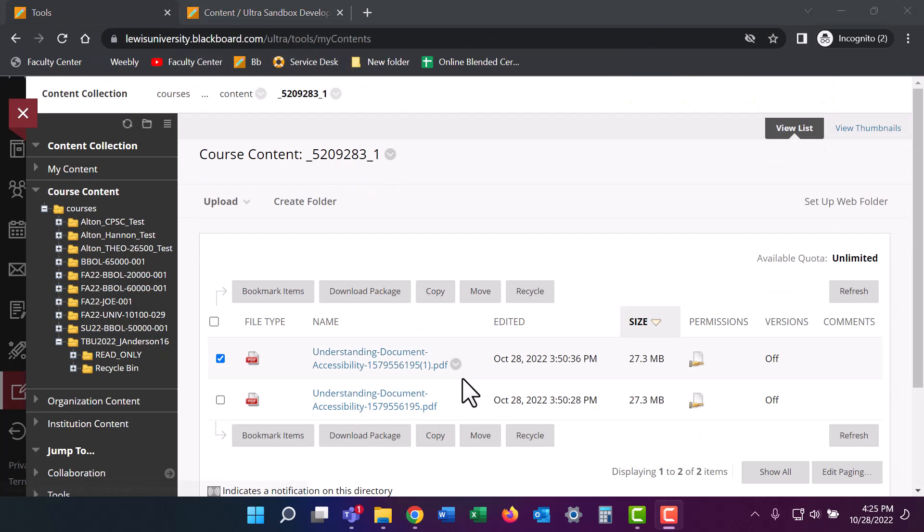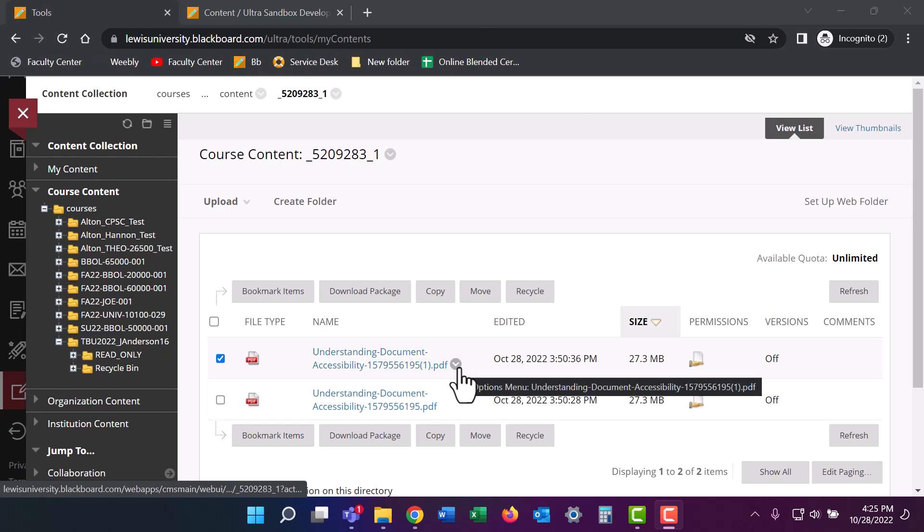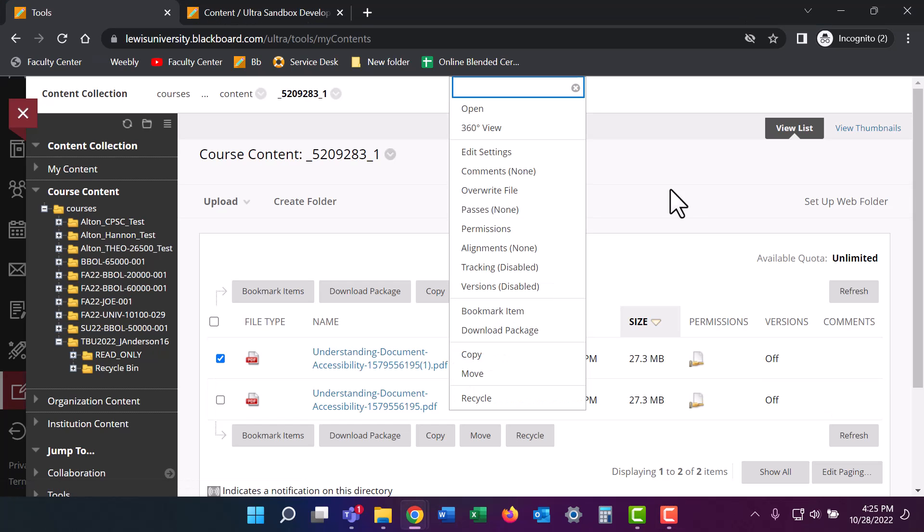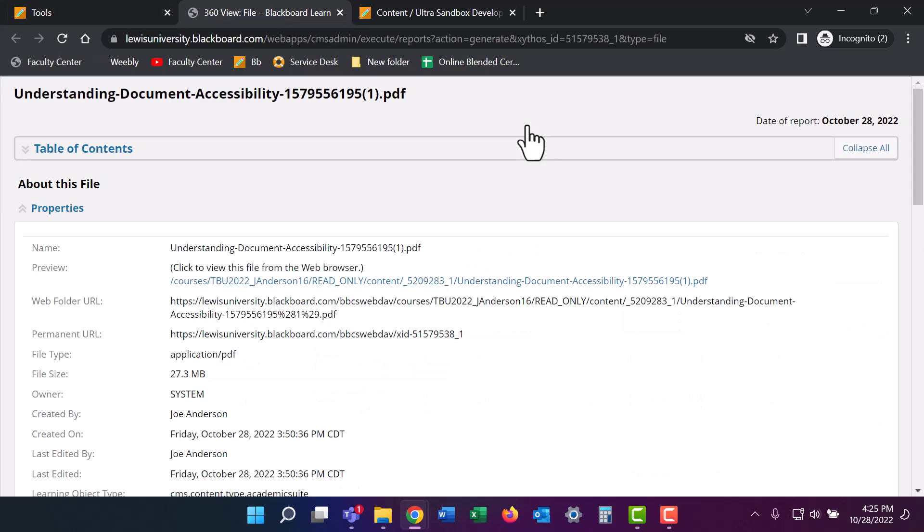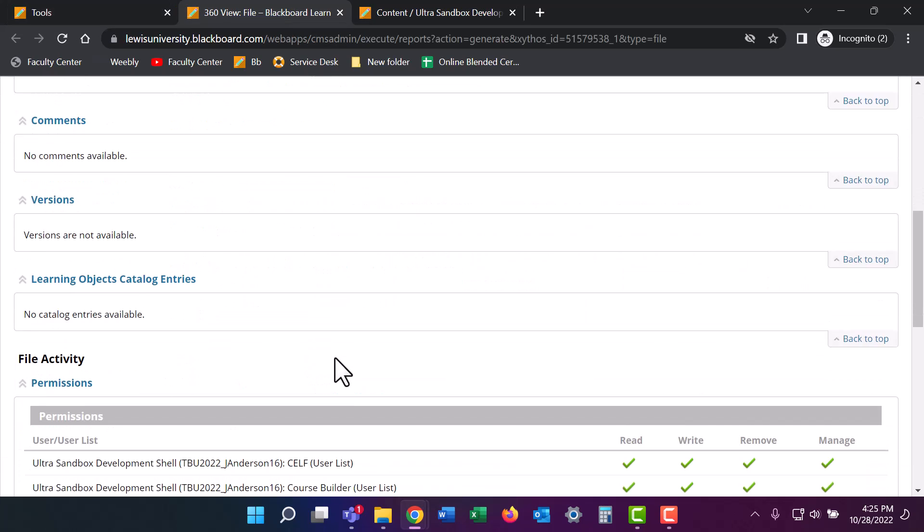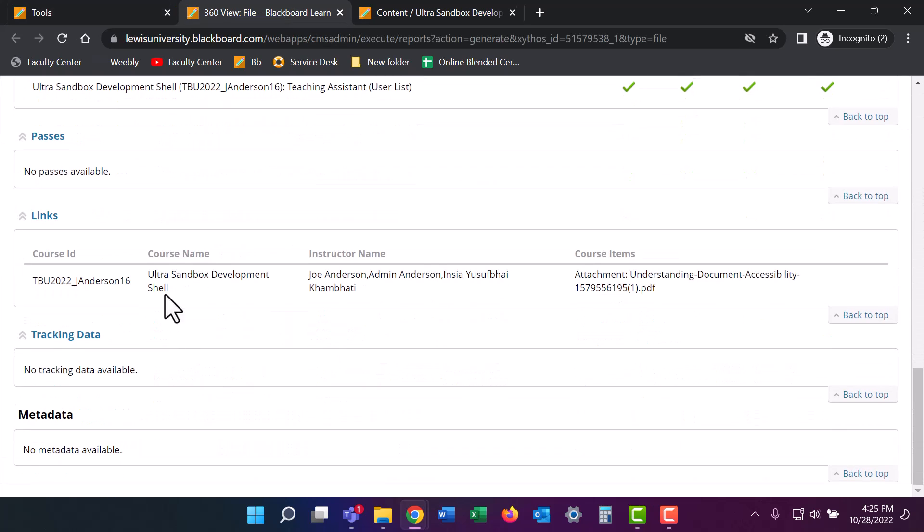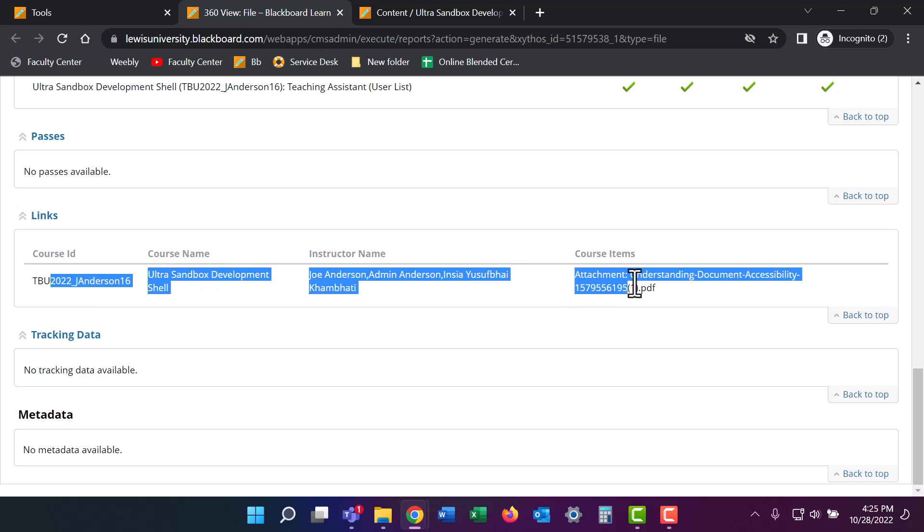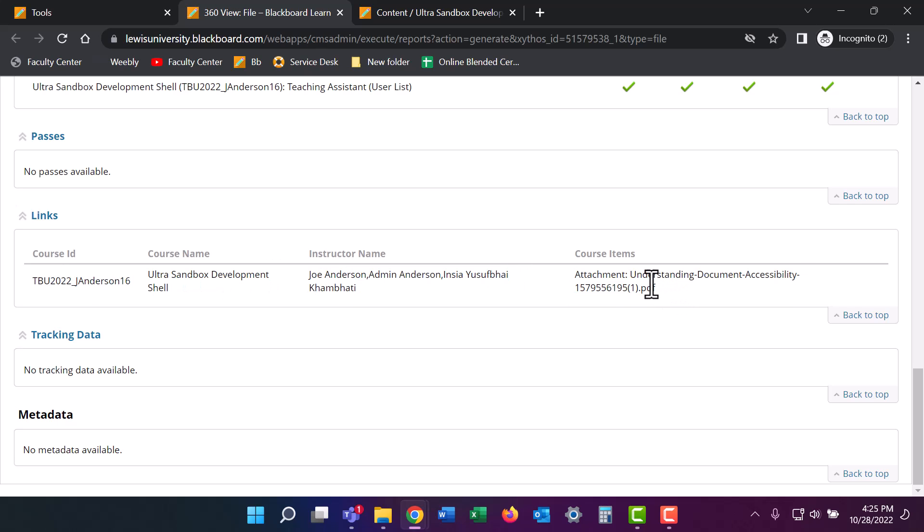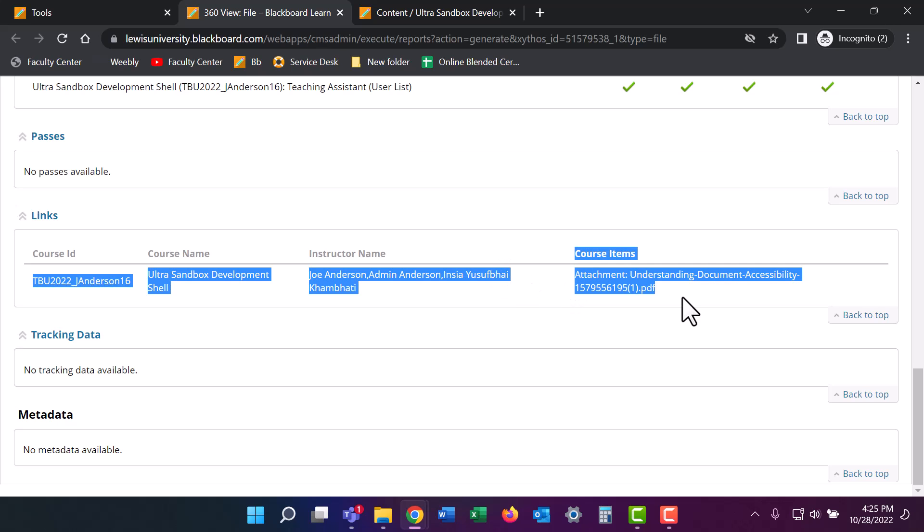From here, I'm going to click on the other document available, the copy. And I'm going to go to 360 degree view, scroll down to links and see that this document is actually attached to an assignment in my course. So I don't want to delete this because that could mess up that assignment.